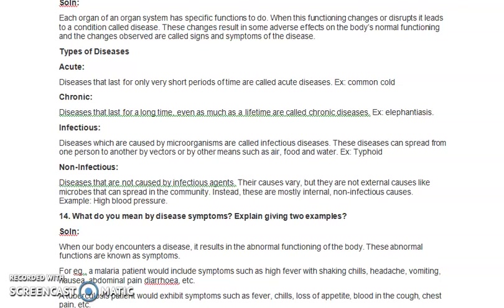Diseases which are not transmitted from a sick person to a healthy one, being caused by internal causes like organ malfunction or macro/micronutrient deficiency, are termed non-infectious diseases. An example is hypertension or high blood pressure, which is not transmitted from one person to another. To summarize: acute is for a shorter period, chronic is for a longer period, infectious is transmitted from sick to healthy, and non-infectious is not transmitted — causes are internal.